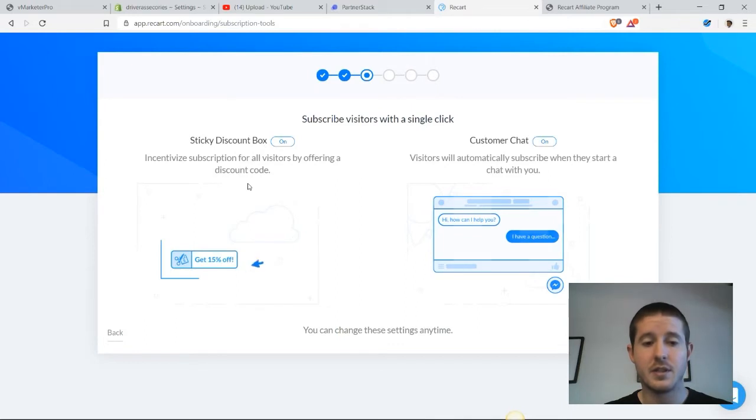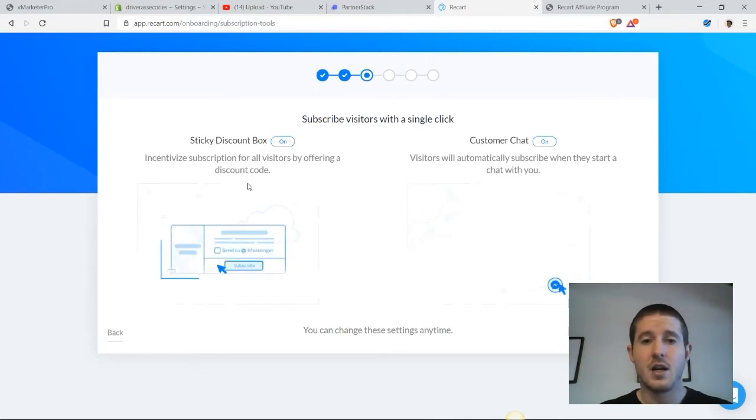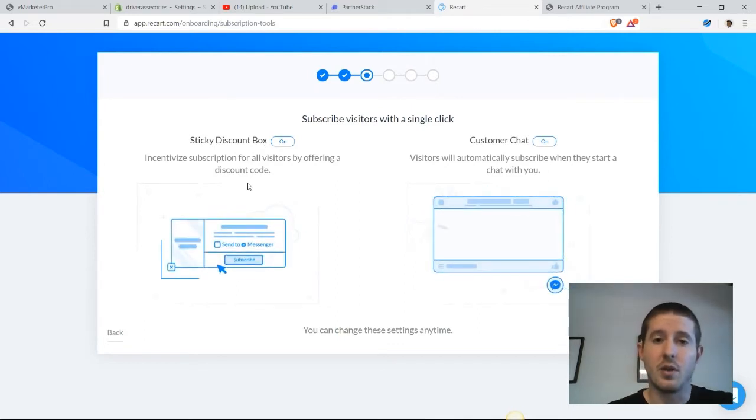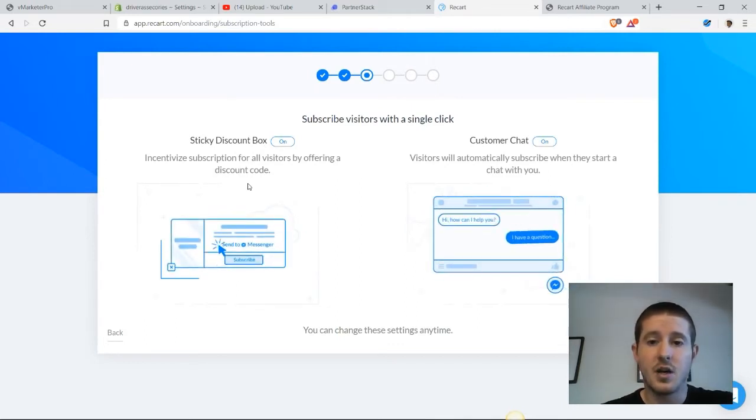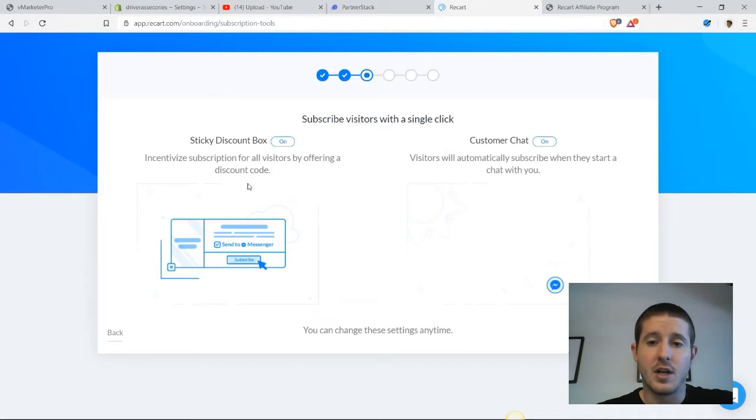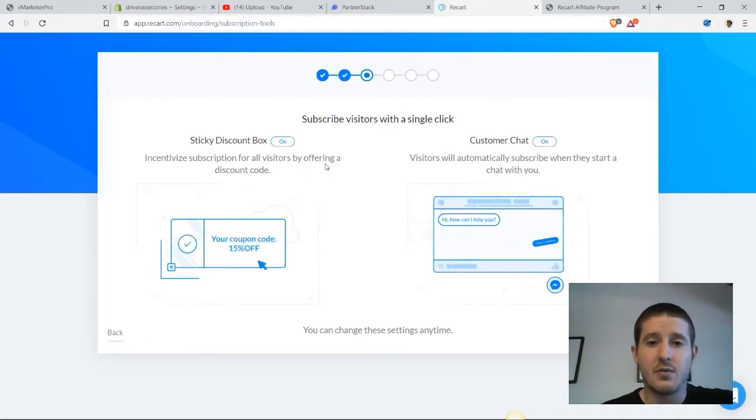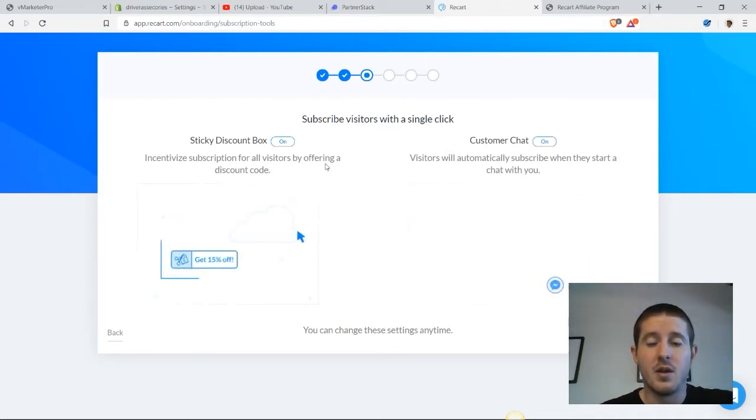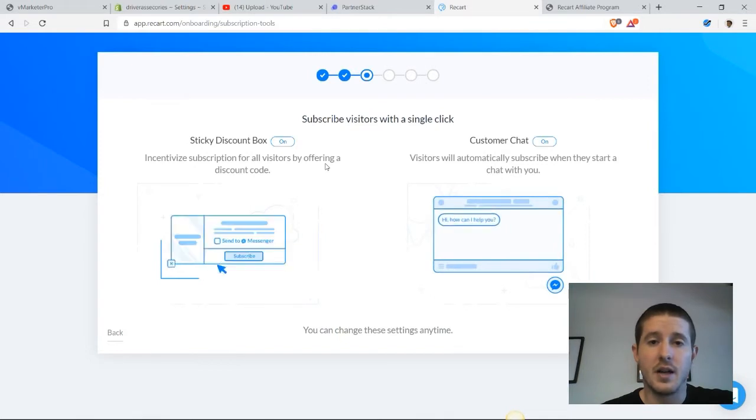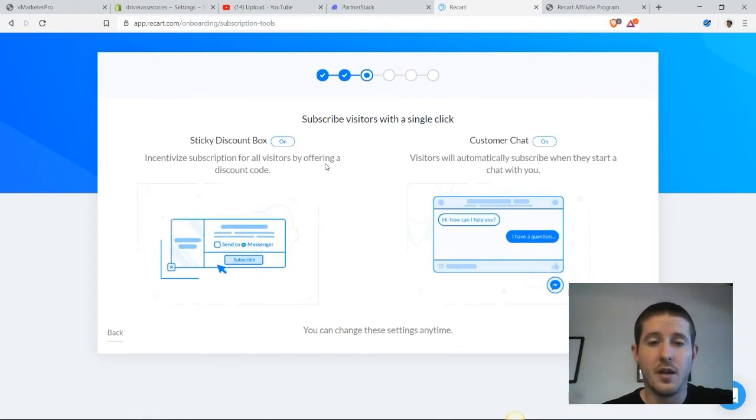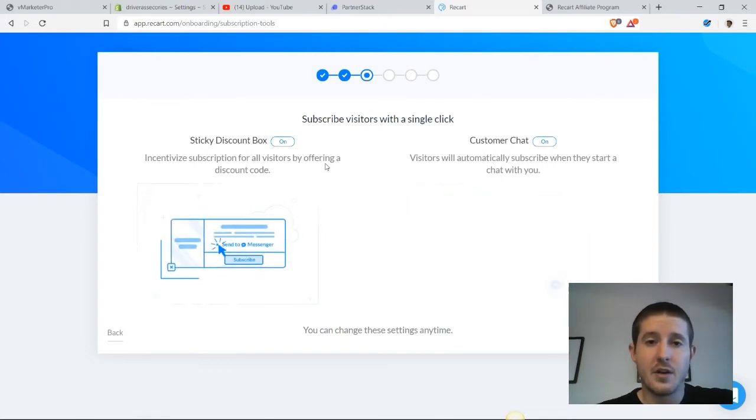Basically, you can use a discount box and give them a coupon code if they subscribe, and you can also use customer chat. So if they start a chat with you, you automatically subscribe them to your list. And this allows us to then later reach out to them in Facebook Messenger.